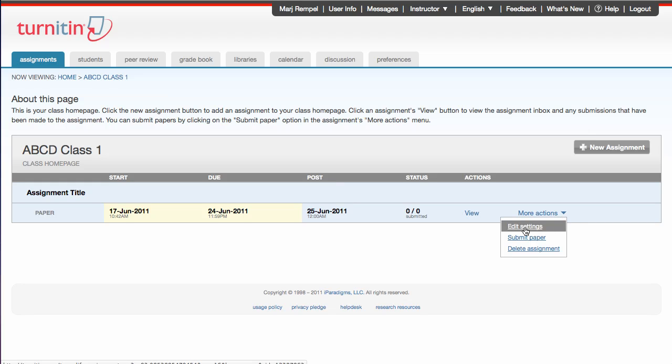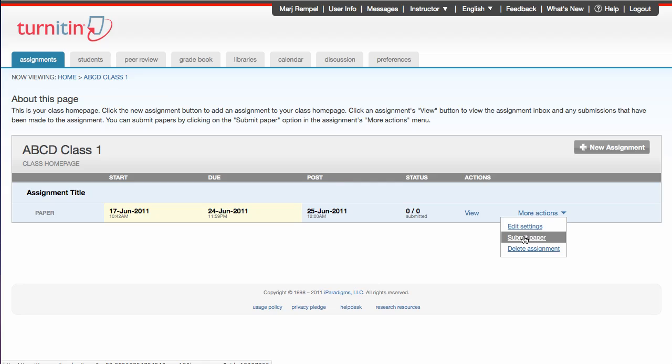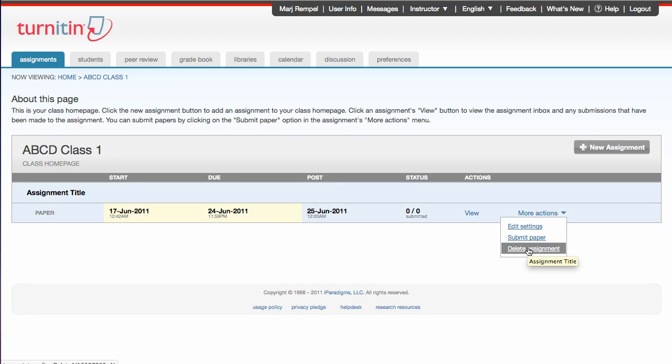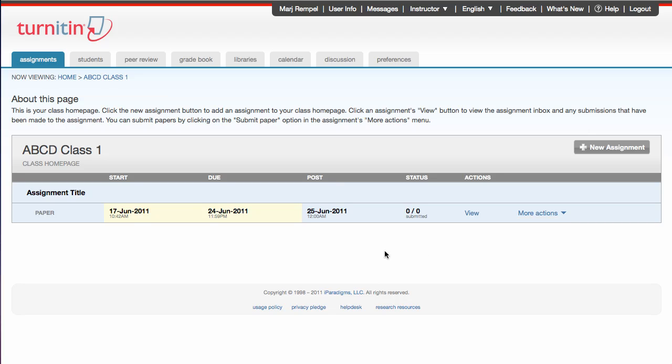I can go in and edit those settings. So the settings that we just went through, you can go back and edit them at any point in time. I can submit a paper for a student, or I can delete the assignment if I've made a mistake or it's over and you don't want it anymore. And that concludes our tutorial on creating an assignment in Turnitin. Thank you for watching.